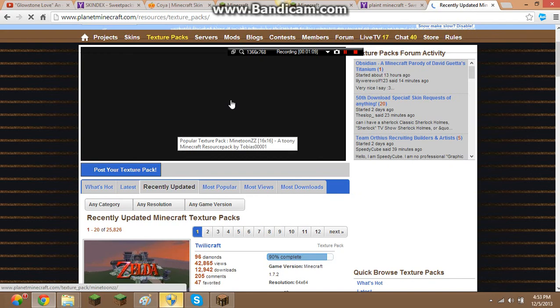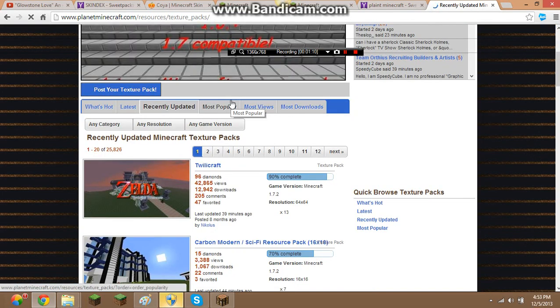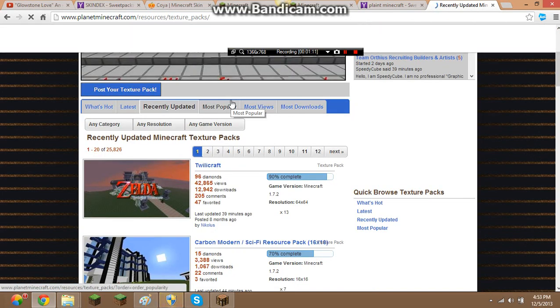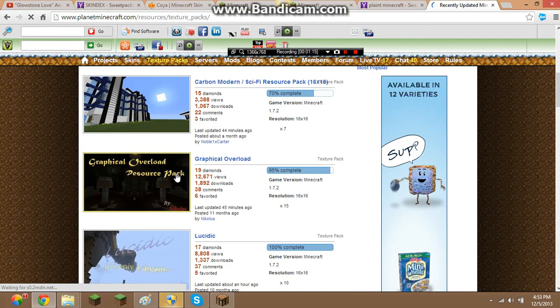You will need WinRAR for this, so I will send you the link to that download. Do not buy it, you don't have to unless you want to.